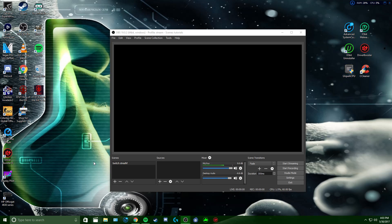What's going on everybody, it's Bearded Goat and today I'm going to show you the best stream settings for YouTube, Twitch, and pretty much any game, especially H1 and CSGO.